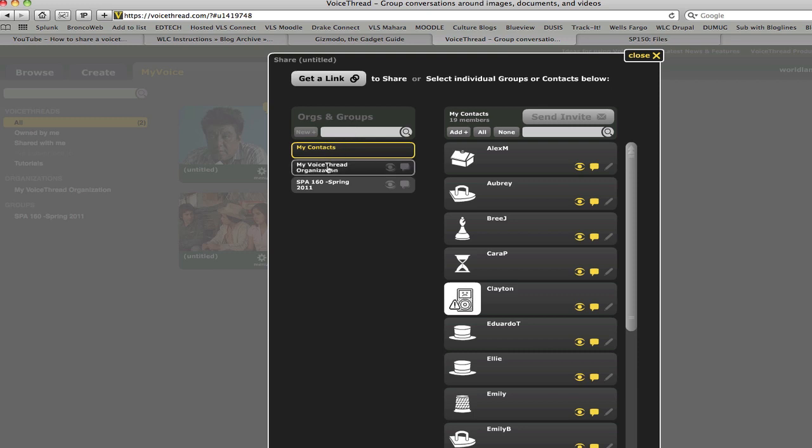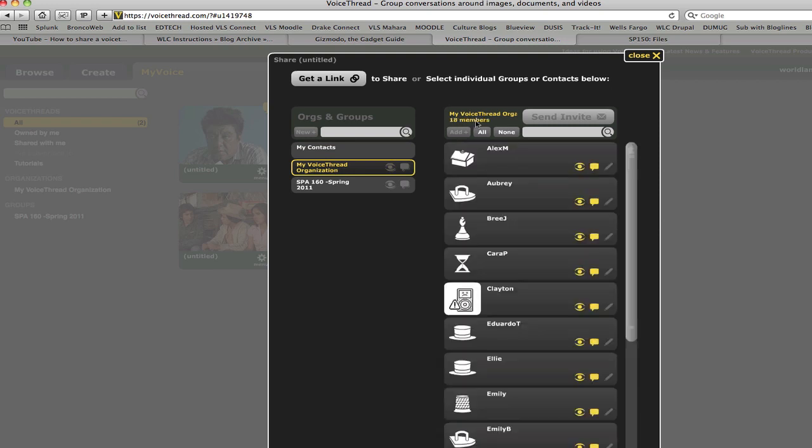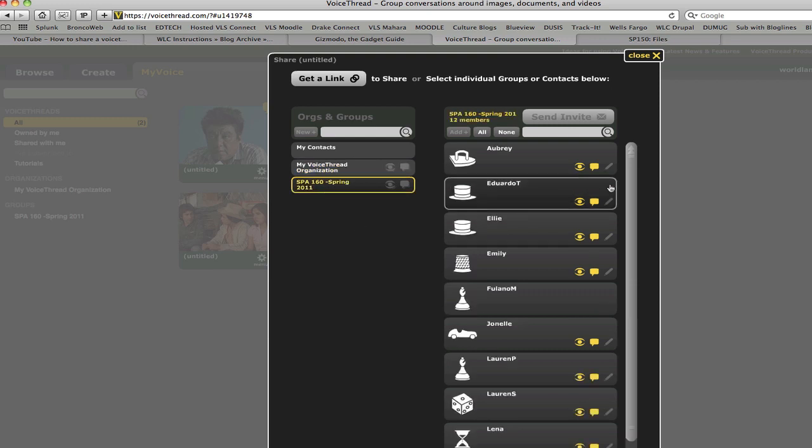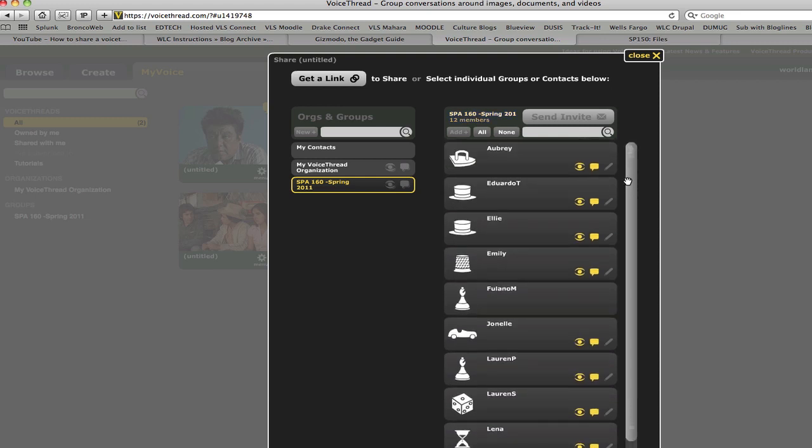You'll also see the main group, which may have more people in it than are actually in your class, but you also should see a group of just your class. What you'll want to do is click on that group, and that'll display everybody that's in your class.